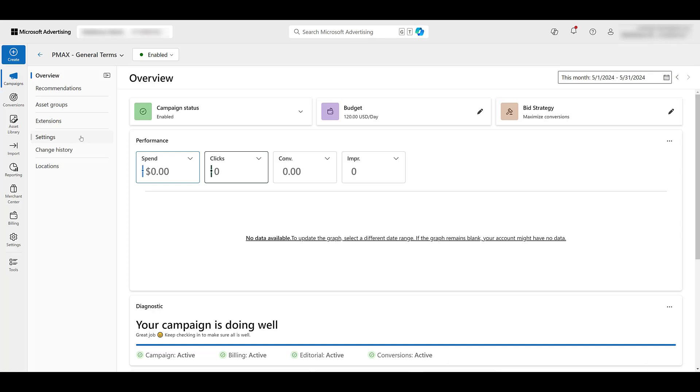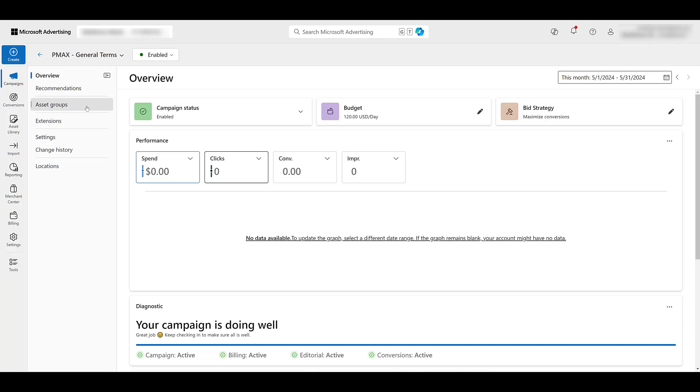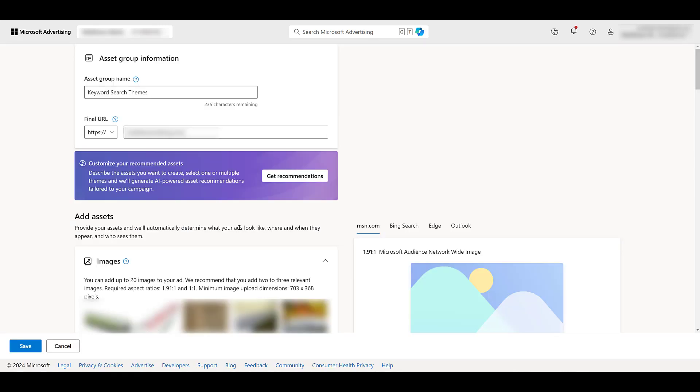Probably the most important part for Performance Max is going to be your asset groups. Because we had a specific target created for the Google Ads asset group. I want to see how that translates over to Microsoft. For now, I'm just going to edit the asset group. And I'm going to look at a few things. Asset group name is fine. They have the final URL correct.